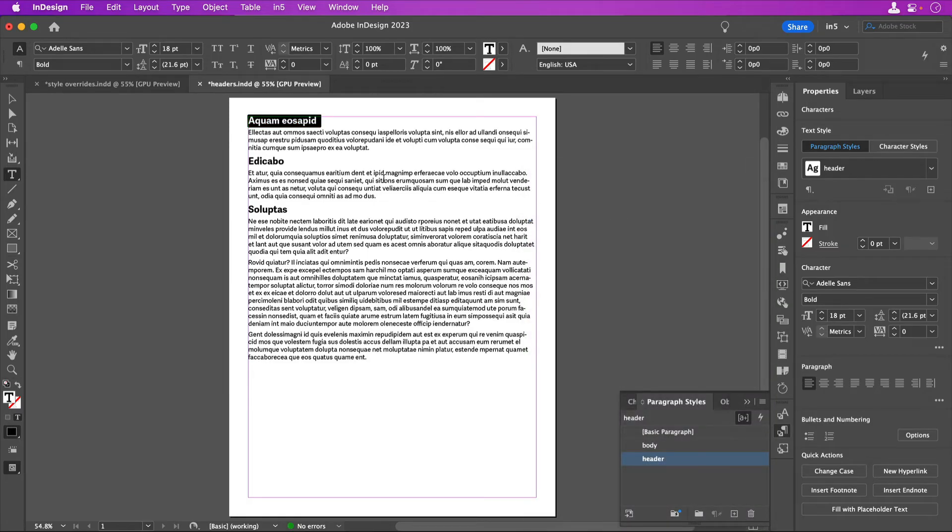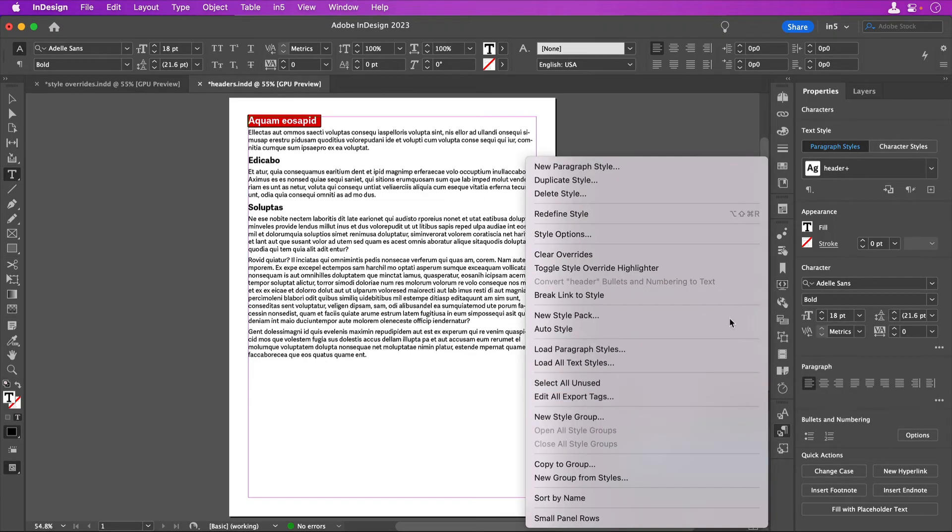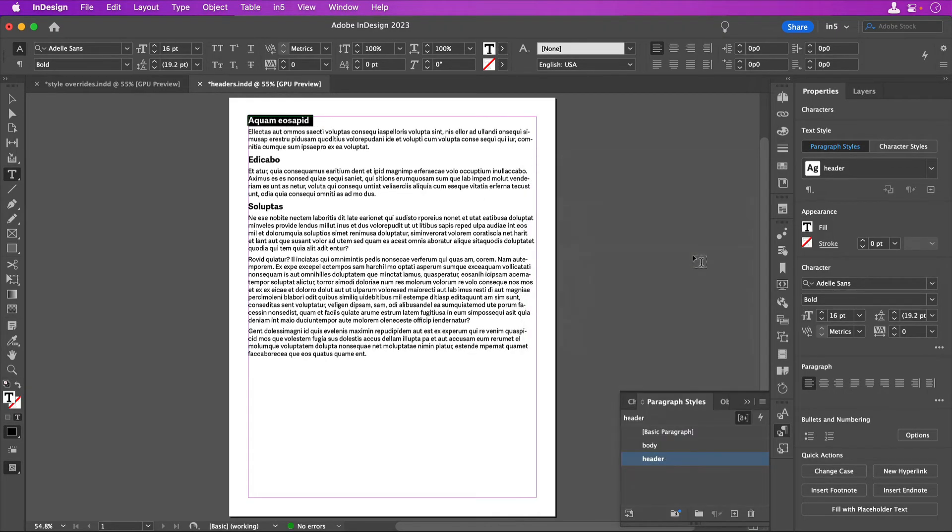If you didn't mean to change the style, you could clear the override in the panel menu and have the style that's applied to the text revert back to the original style without the override.